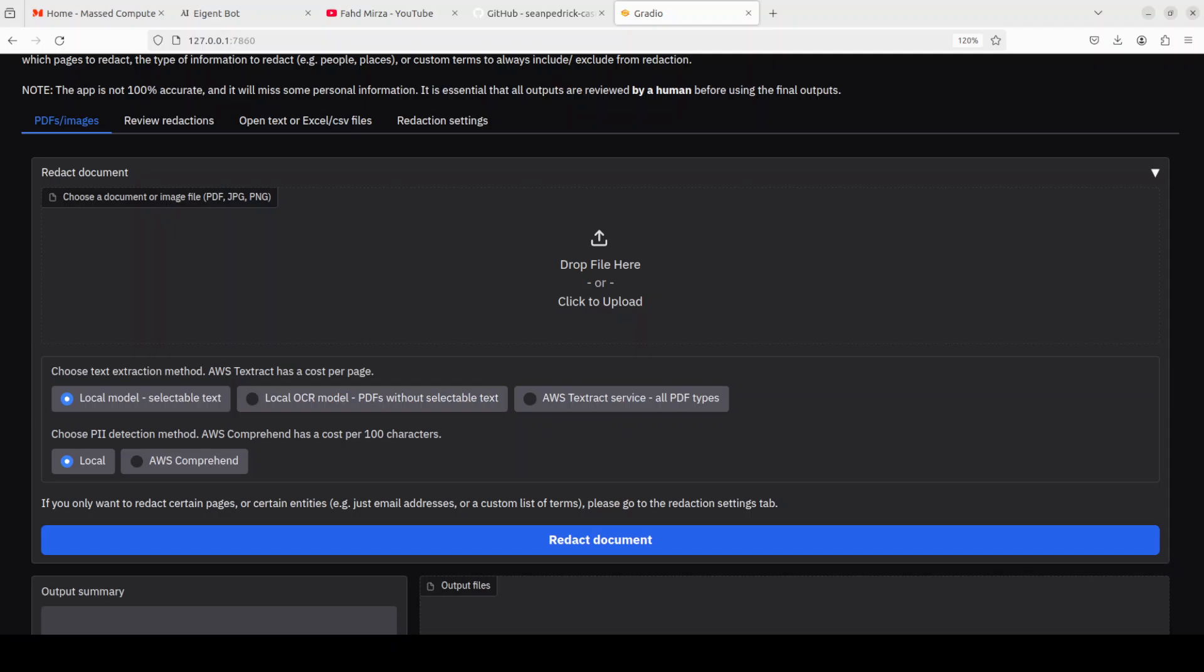This is fine for most PDFs but will find nothing if the PDF does not have selectable text. So it is not really good for handwriting or signature. If it encounters an image file, it will send it to second option which is a local OCR model. This option will use a simple OCR model which is Tesseract to pull out text from PDFs or images.